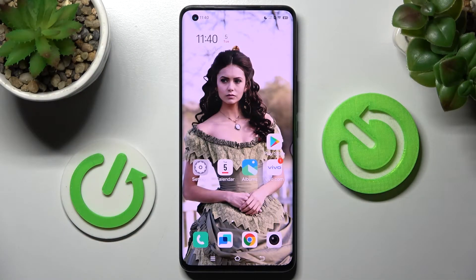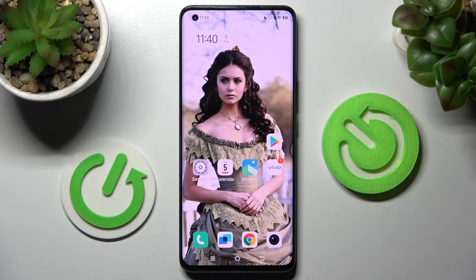Hi! In front of me is the Vivo YQOO5 Pro, and today I would like to show you how you can manage app permissions on this smartphone.